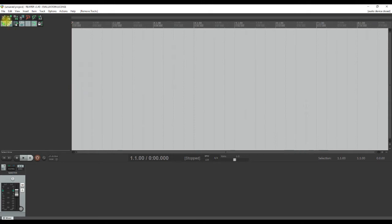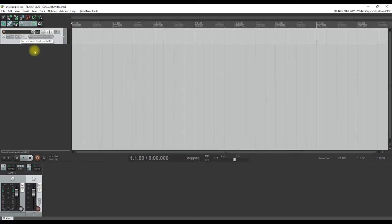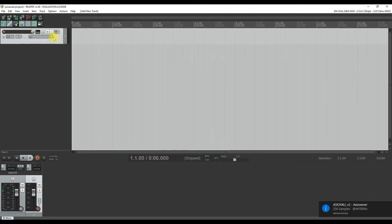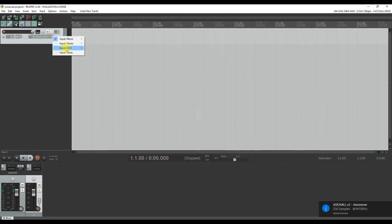When you open Reaper and start a new project, you will see a blank window with no tracks. Double click on the left hand panel to add a multipurpose track. Now, you will see that Reaper has a slightly different setup procedure. You have to select the inputs just like you would on your Kontakt VST.